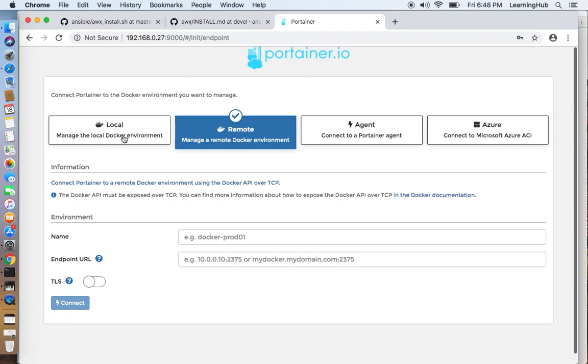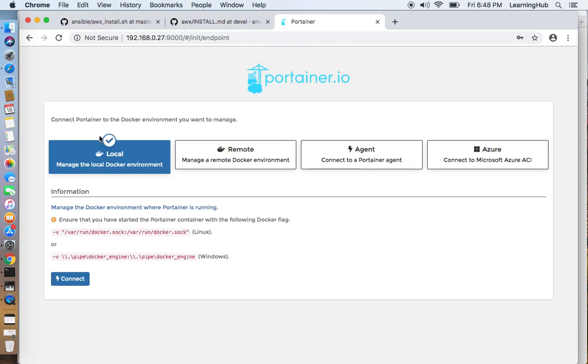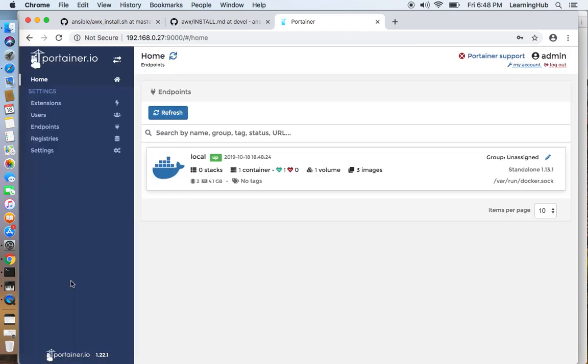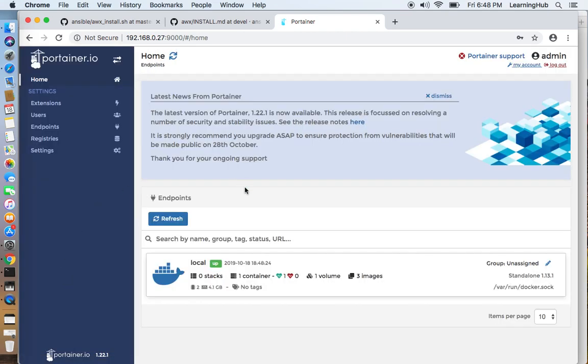OK. So we are going to choose local. Connect. There it is. We have one container which is Portainer itself.